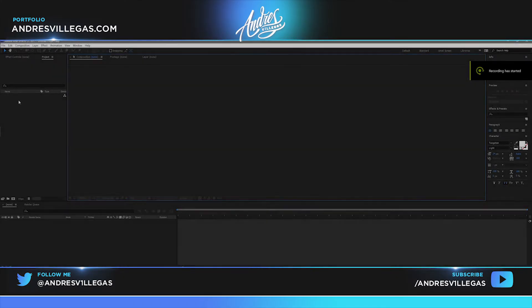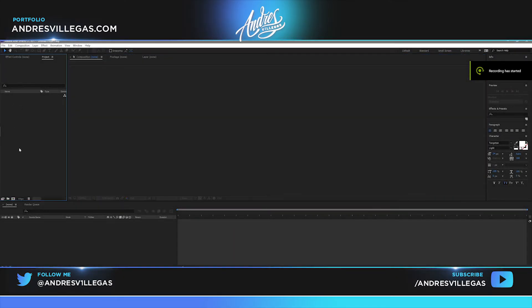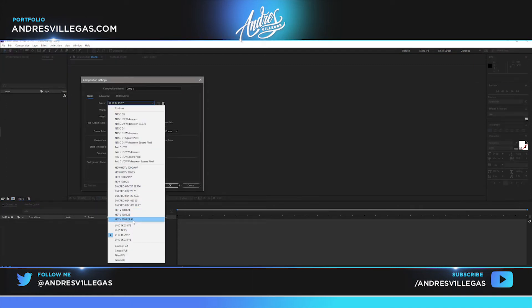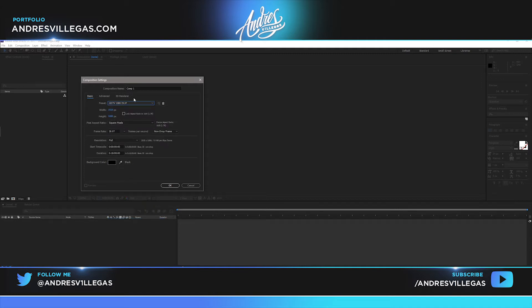First open up After Effects. Create a new comp. We're gonna go to 1080p by 29.97. We'll call it Main Comp.